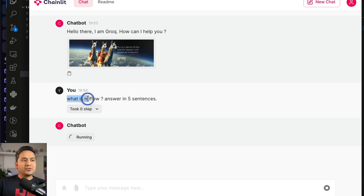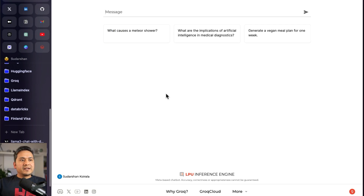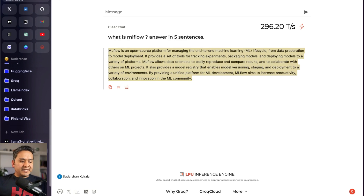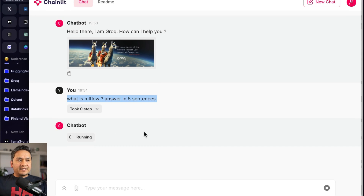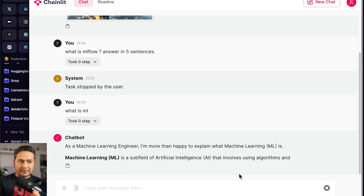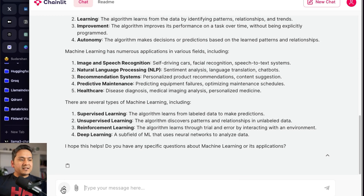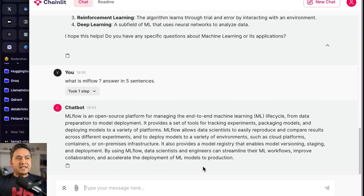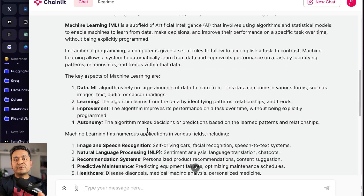While it's running, we can copy the question, go to the Groq website, and ask the same question — 'What is MLflow? Answer in five sentences?' — it provides the answer already here in five sentences. In our chat UI it was taking some time due to API congestion. We stop that and ask again — 'What is ML?' — and now the inference time is quite fast. So you can have a simple chat UI and ask whatever you want, using the Groq API with the Llama3 model.